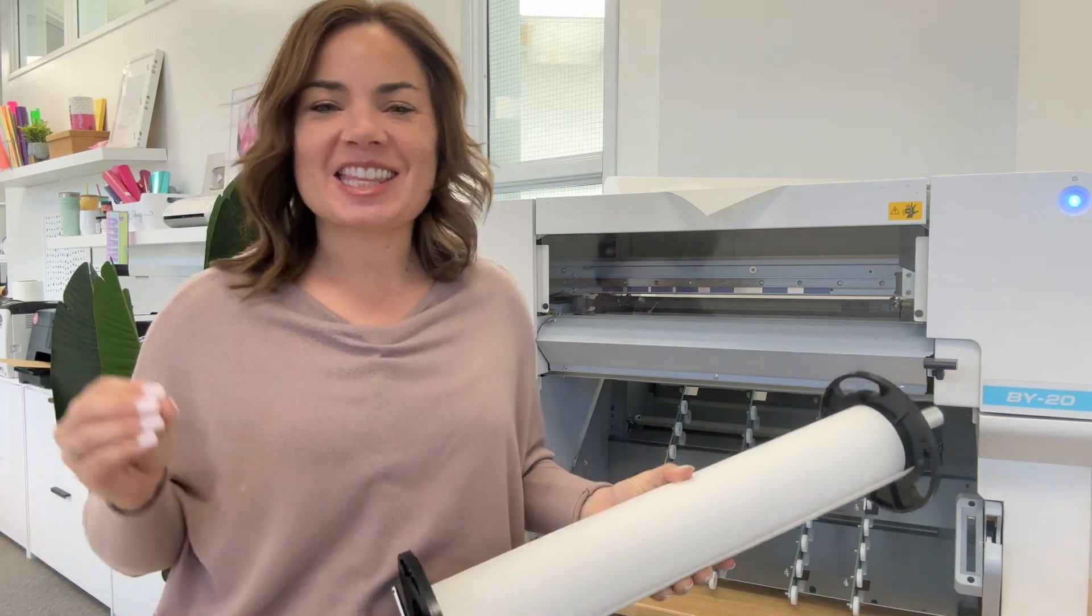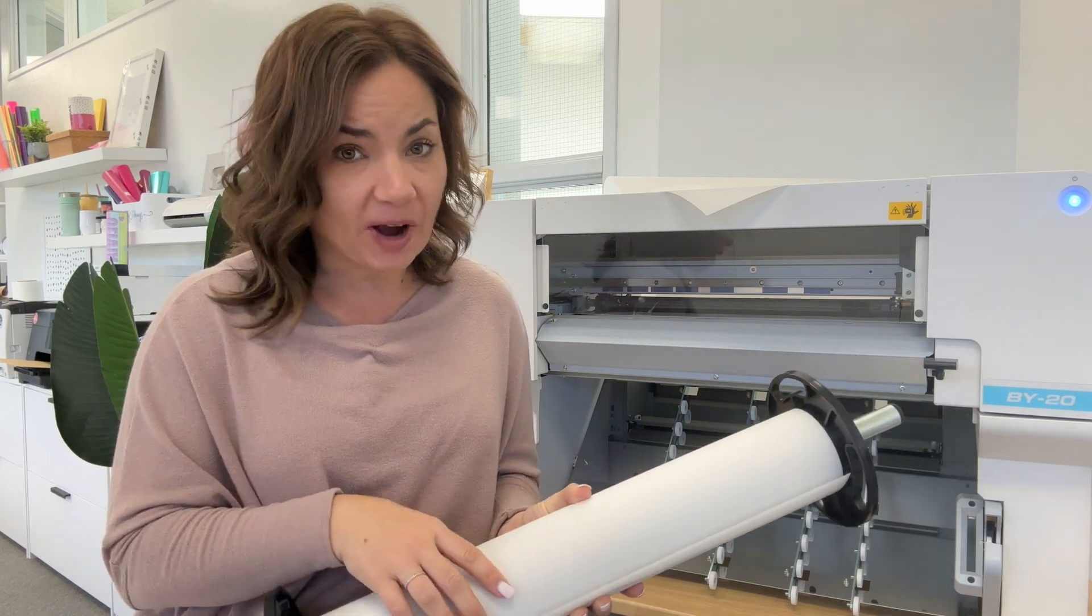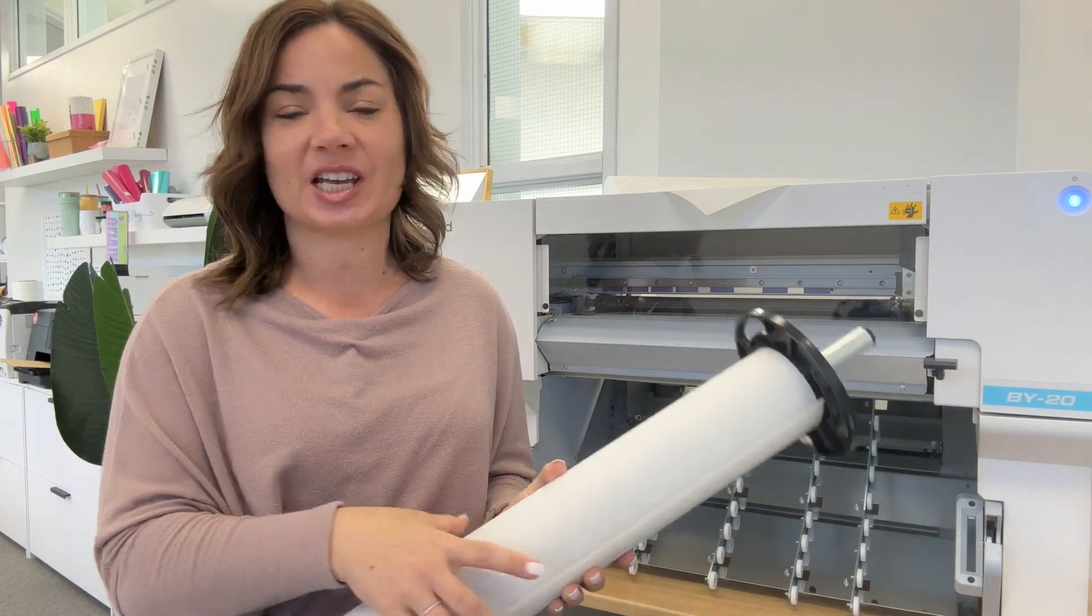Hey guys, it's Melissa. In this video, I am going to walk you through how to load your media and set up a media profile the first time that you use it with your Roland BY-20.